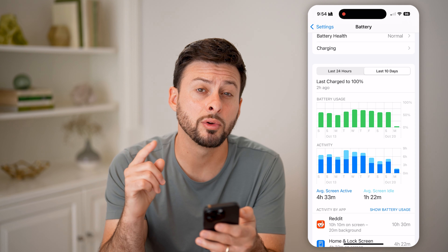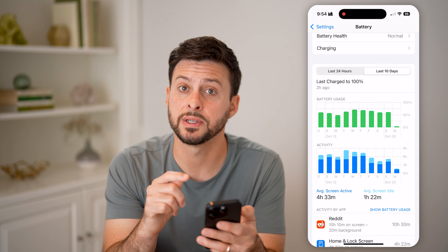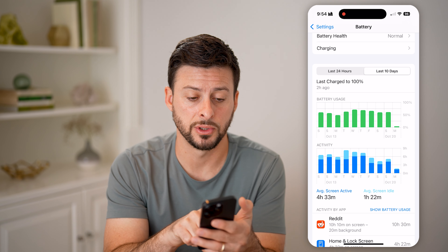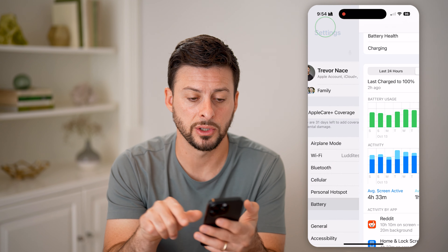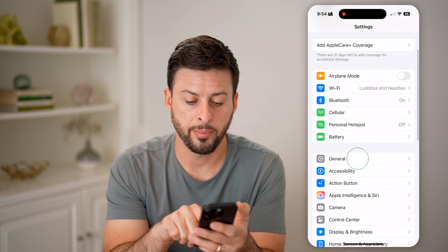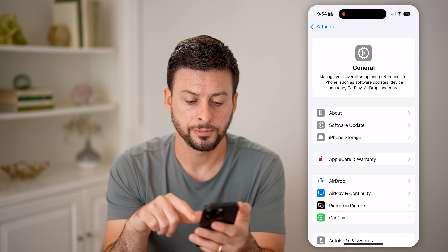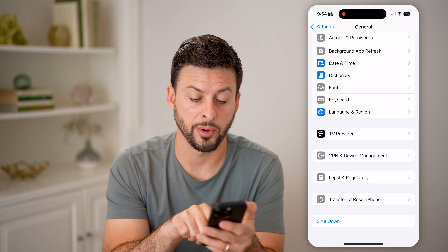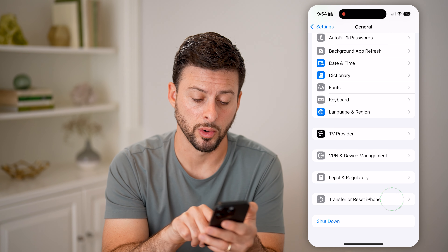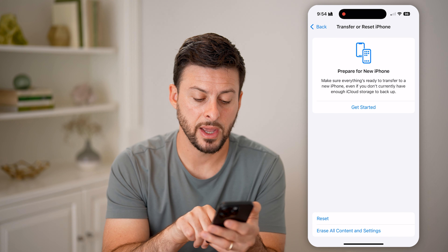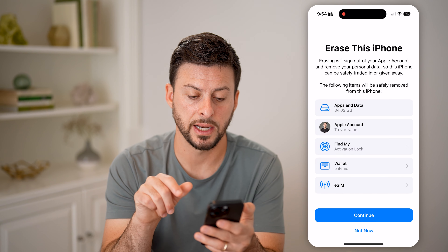However, if you really wanted to reset it right now, the only option to do that is to go back, tap on General, scroll down to the bottom, tap on Transfer or Reset iPhone, and then hit Erase All Content and Settings.